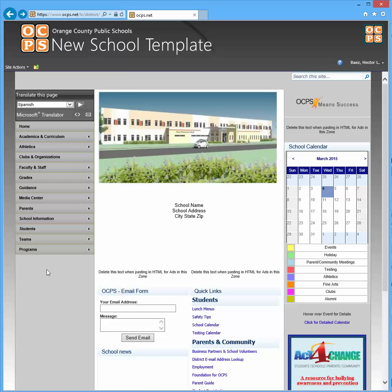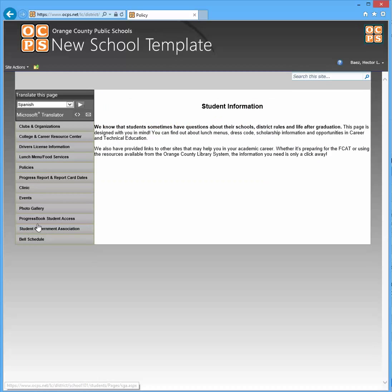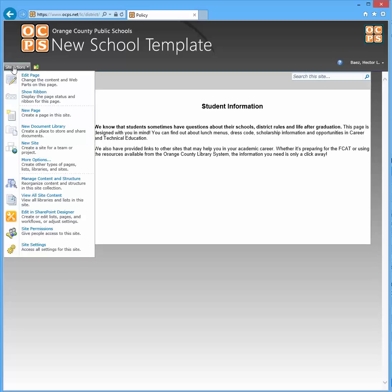For example, let's say in the students subsite I want to add a new page about dress code information. So first I would go to the student subsite and then from here all you have to do is click on site actions and click new page.